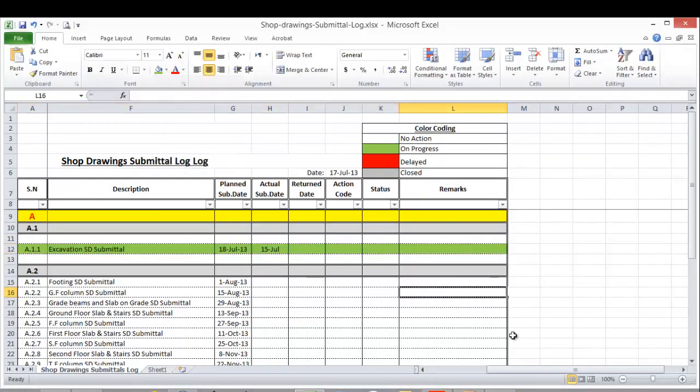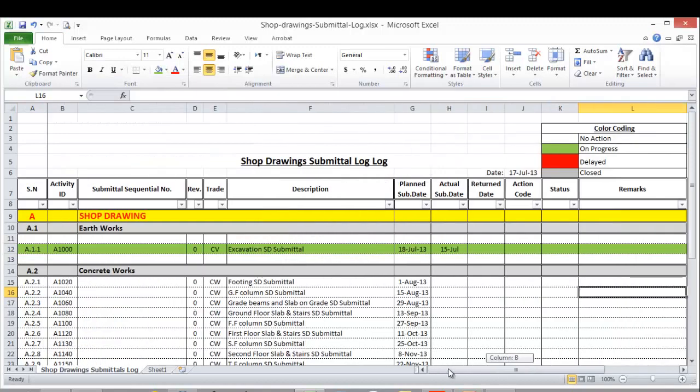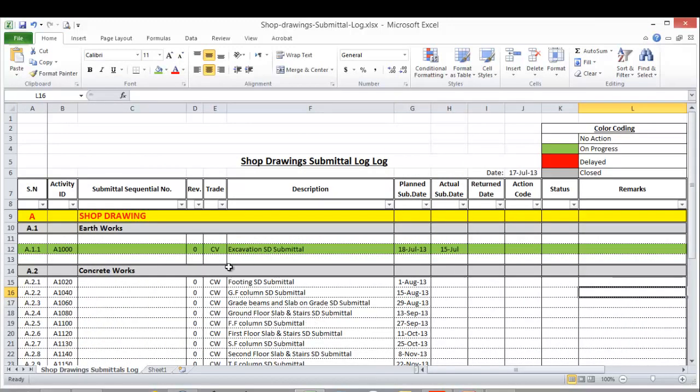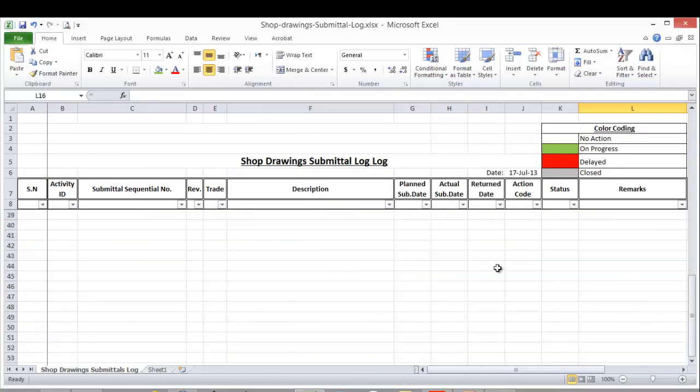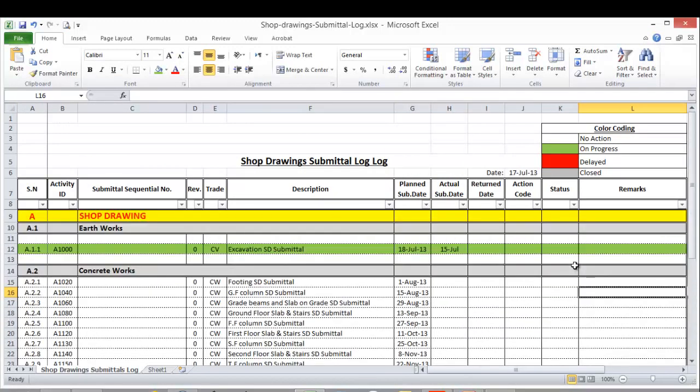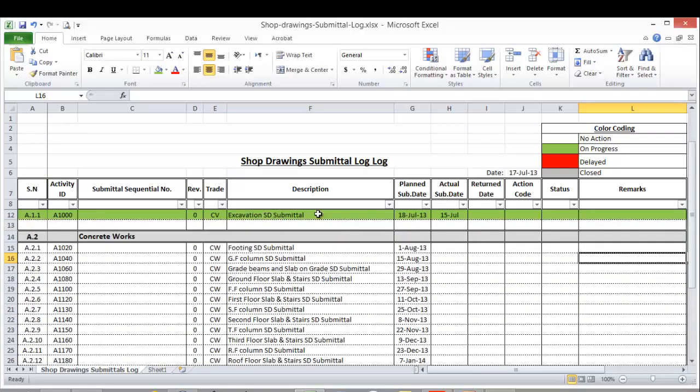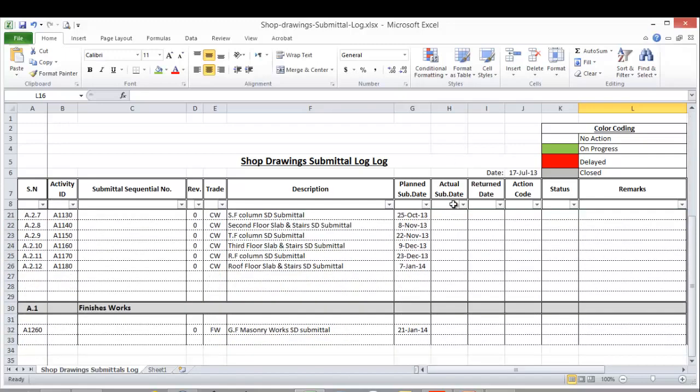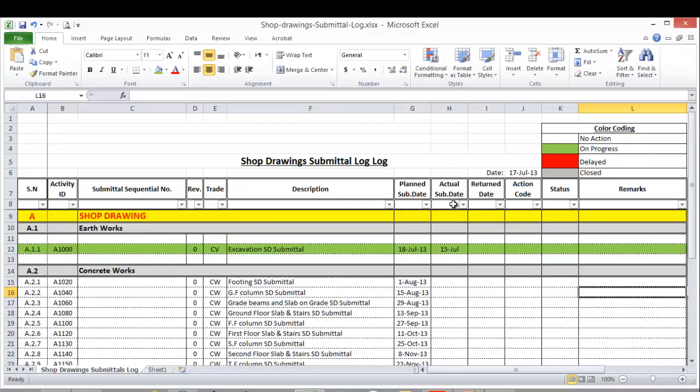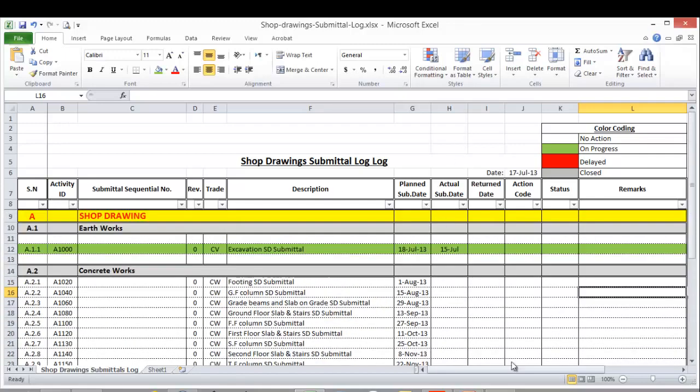Now I want you to complete this Excel sheet as well. After completing the Primavera shop drawings, please complete it as well in the Excel and send it to me to my email. Thank you for watching this video and see you in the next one.